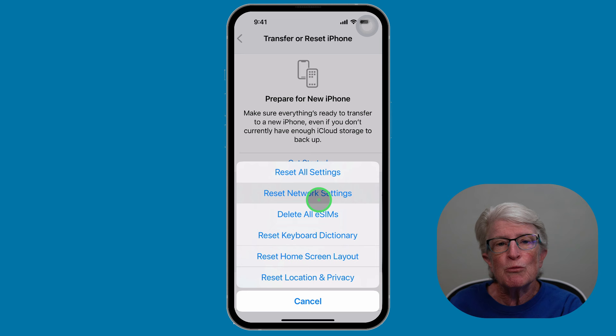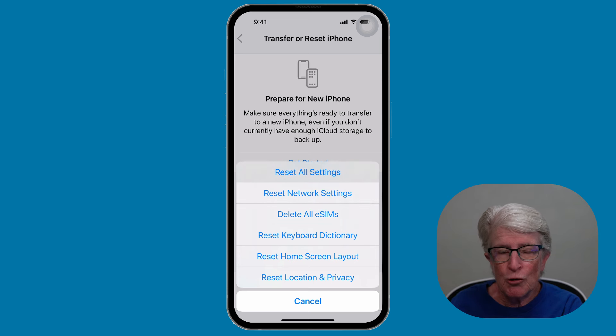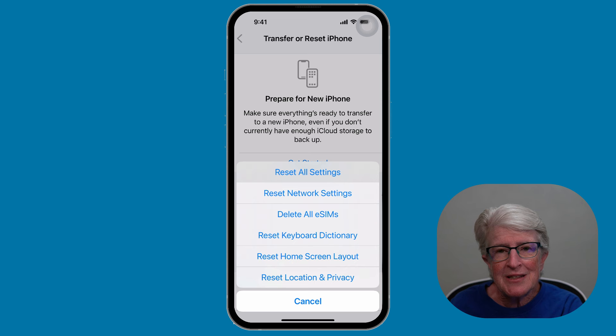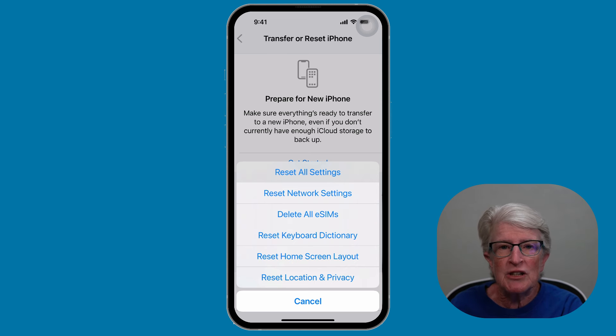Once that's been reset, go ahead and log back into your Wi-Fi, and then wait to see if your photos and videos are coming across in Messages.